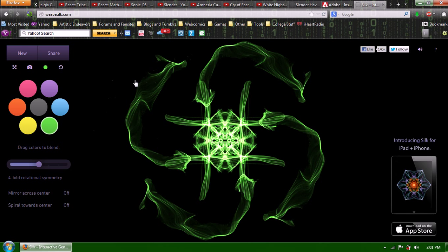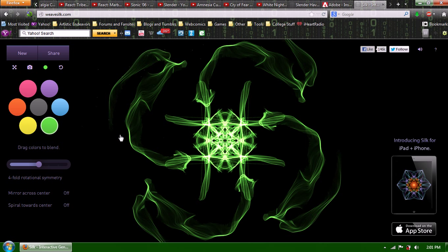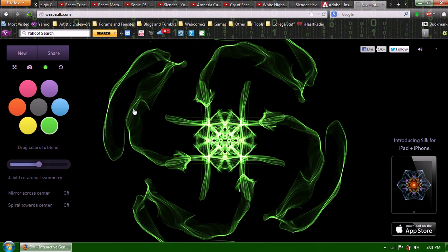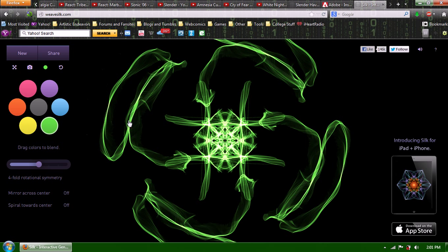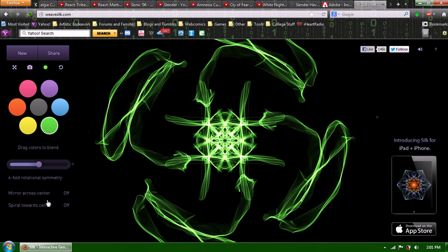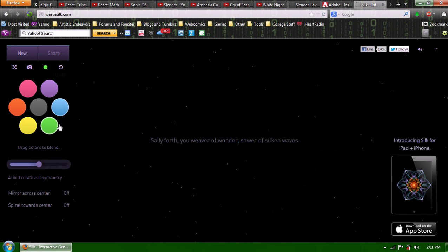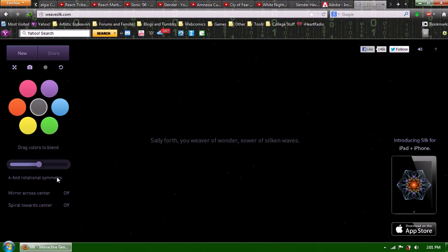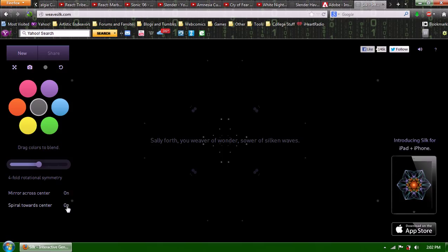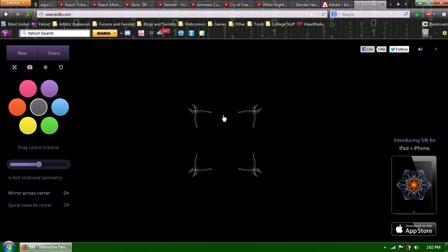I'm making like a nebula thing. I don't even know what I'm making. Oh, that's neat. But yeah, there's all sorts of different neat things you can do. I'm going to turn off the spiral towards the center and just see what I can make here.